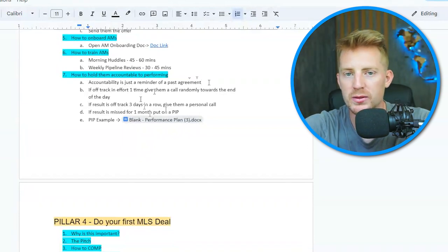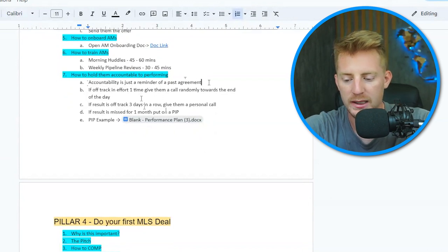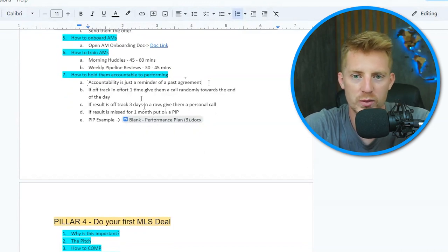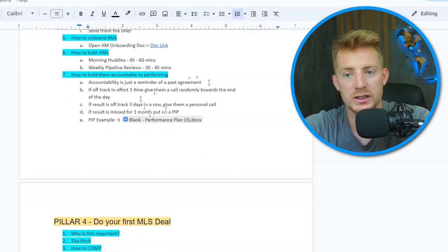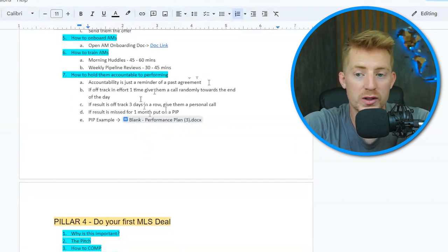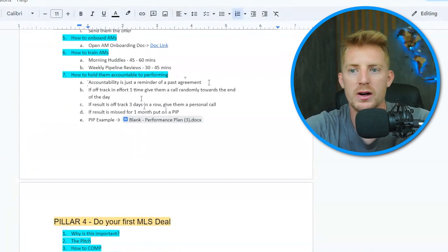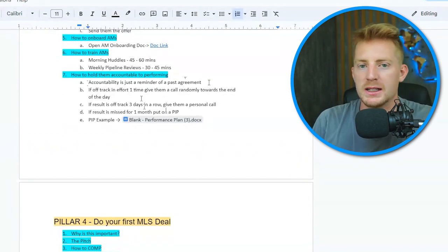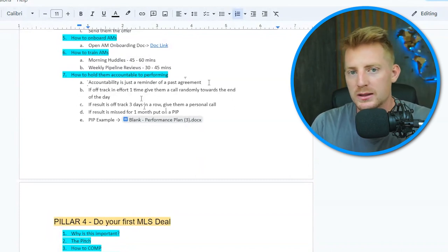If results are off track three days in a row, I give them a personal call: 'Hey, I saw you're getting the offers out the door and making calls, we're just not converting — I wanted to call and see how I can help.' We put together a quick plan, listen to calls together, and usually they get a contract shortly after. We just want to make sure they know you're paying attention and you're there to help. If they miss their monthly number — say they need eight contracts but hit five — they go on a one-month performance improvement plan.